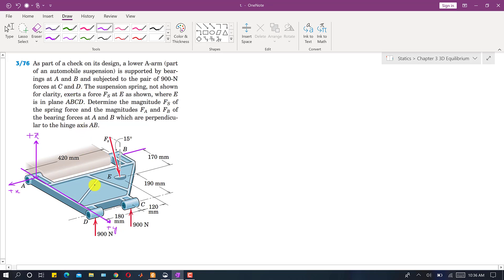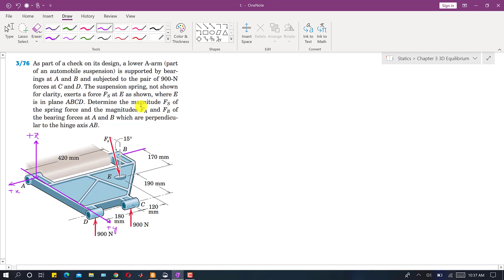This is a part of an automobile suspension system, supported by two bearings at A and B and also by a spring. The spring is not shown here but the spring force Fs is shown. There are two 900 Newton forces applied in the vertically upward direction at points C and D. The suspension spring exerts a force Fs at E, where E is in plane ABCD. We are required to find the magnitude of Fs.